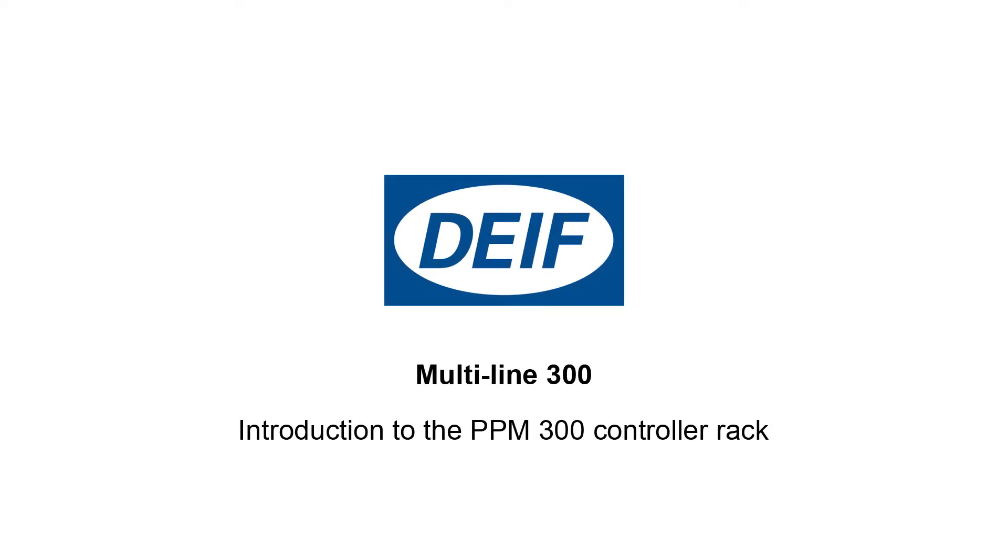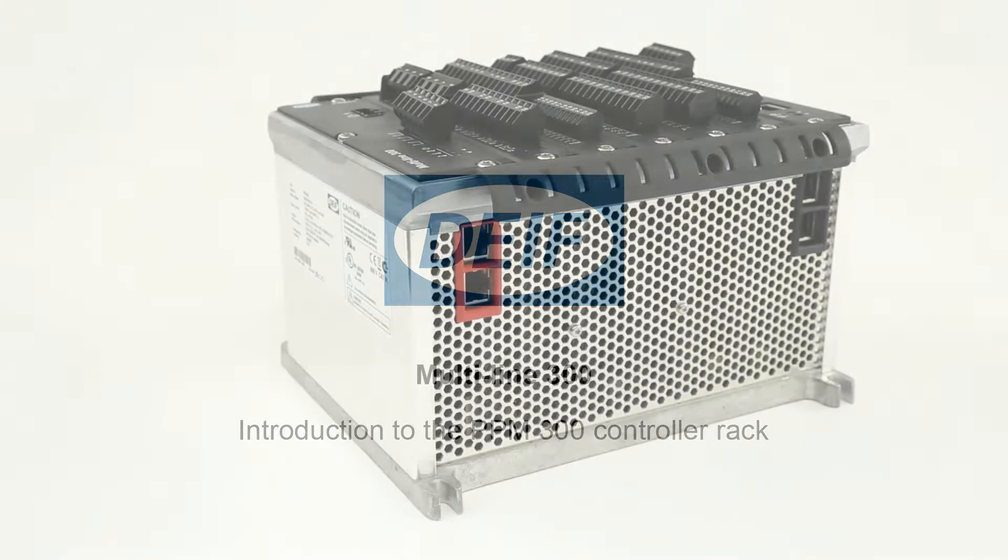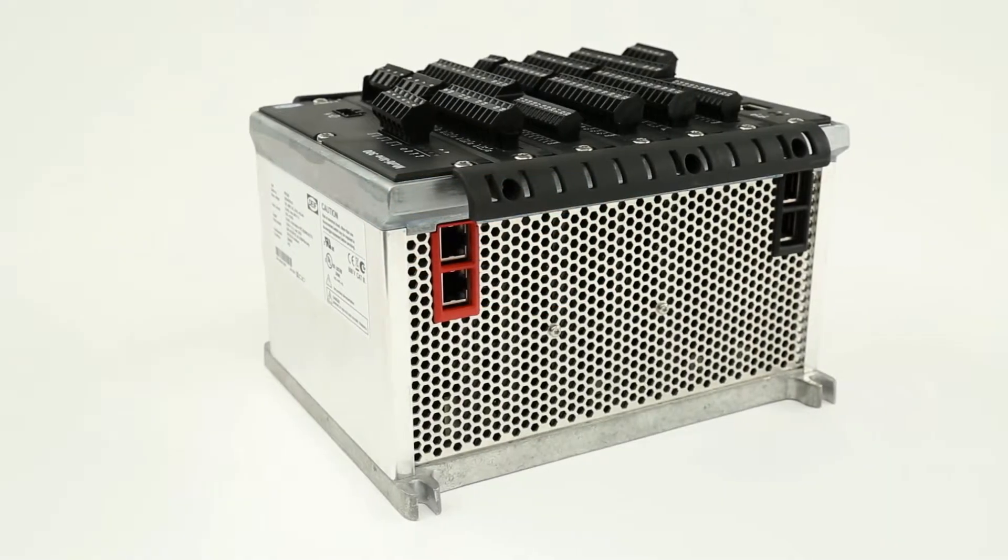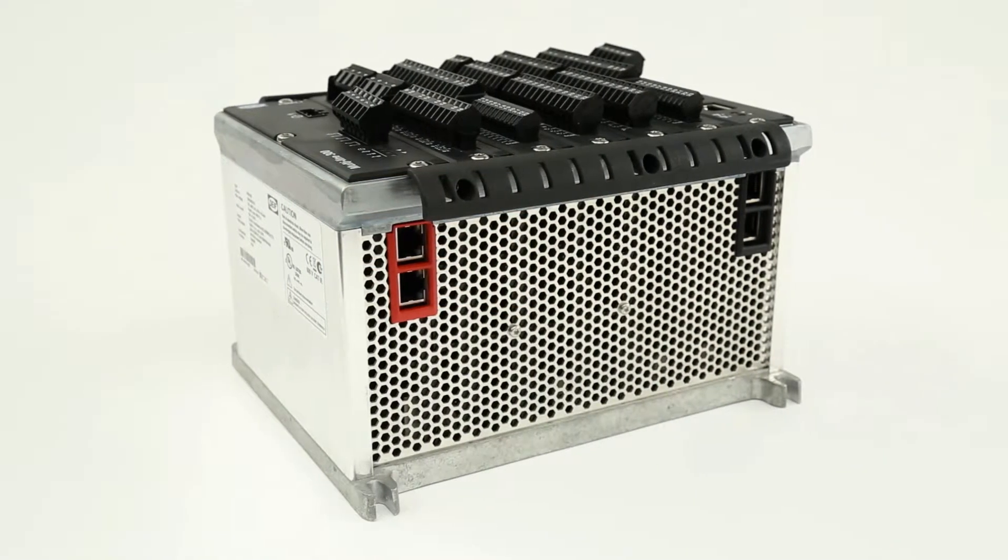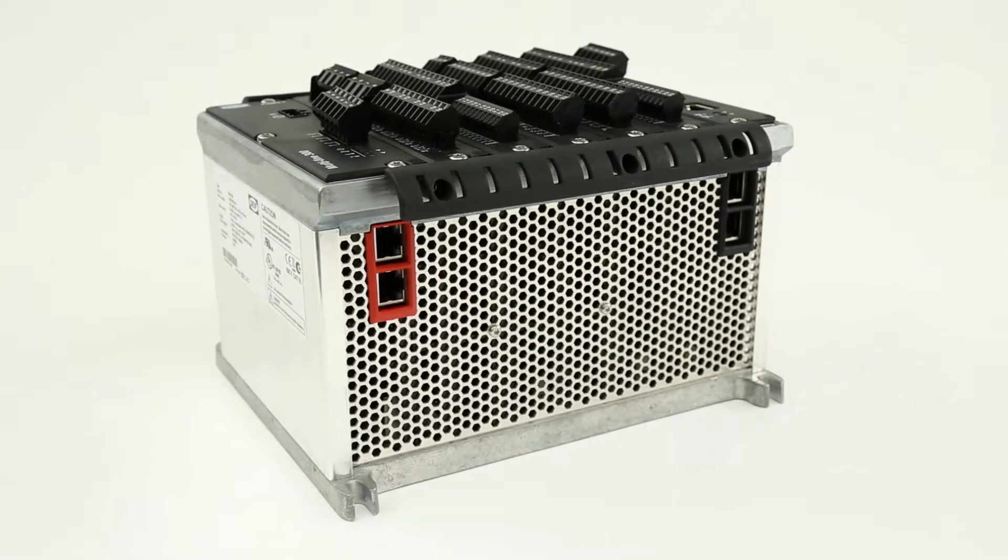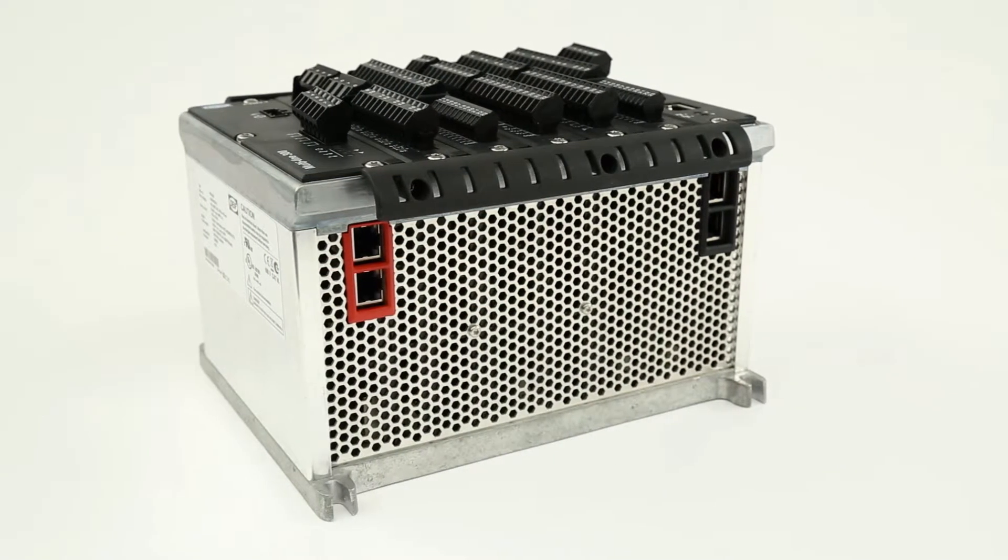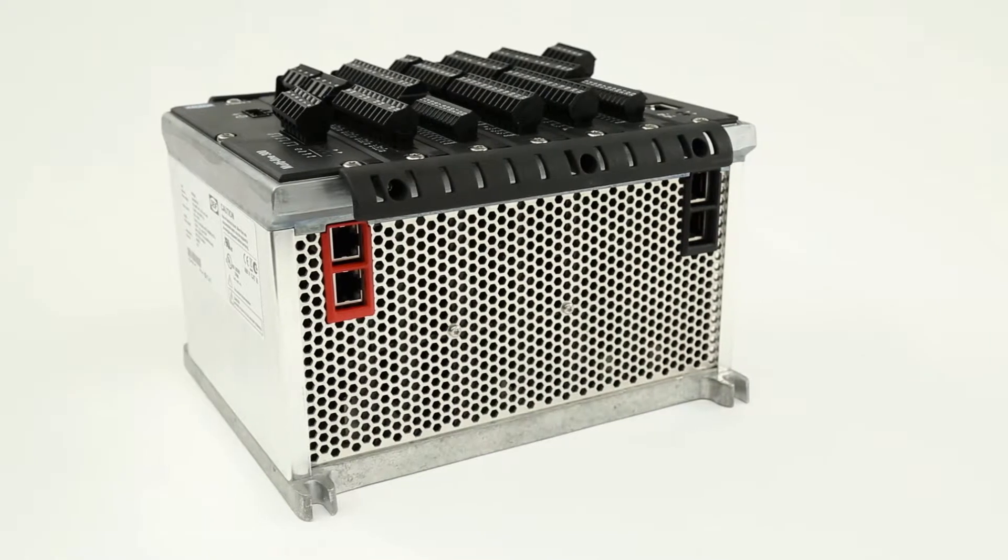Introduction to the PPM300 controller rack. This video will provide you with an overview of the layout and features of the controller rack.